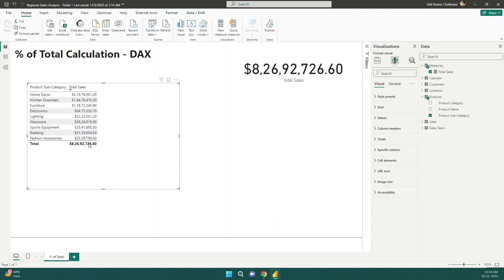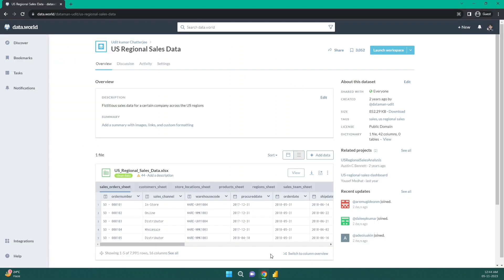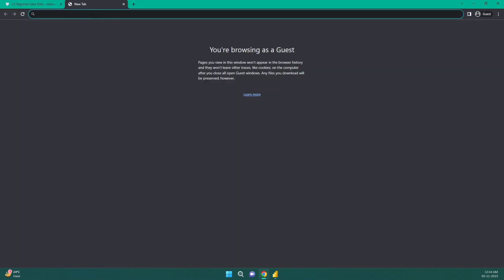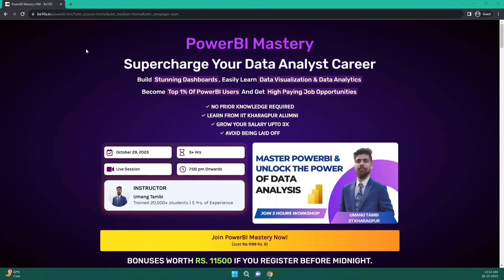Let me search in the internet for the ALL function. I'll show you where to find it, because you should always know how to search whenever you get stuck.